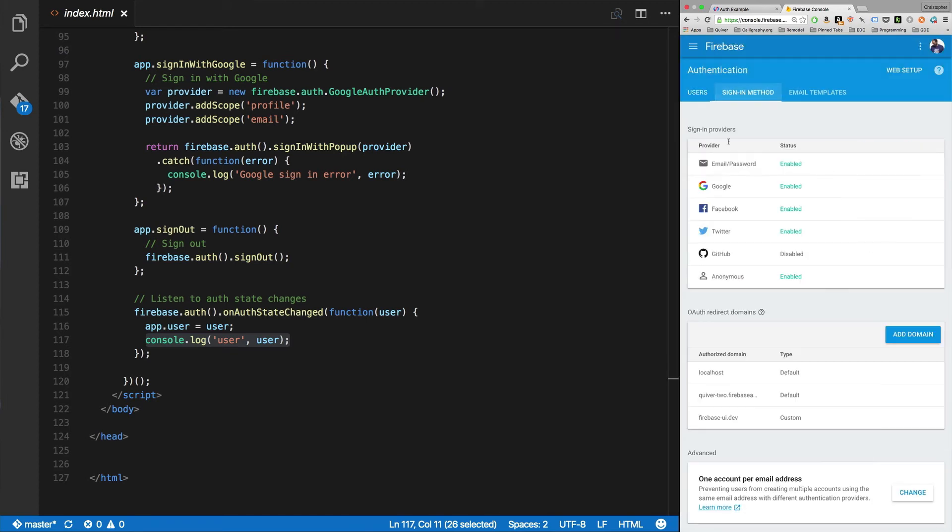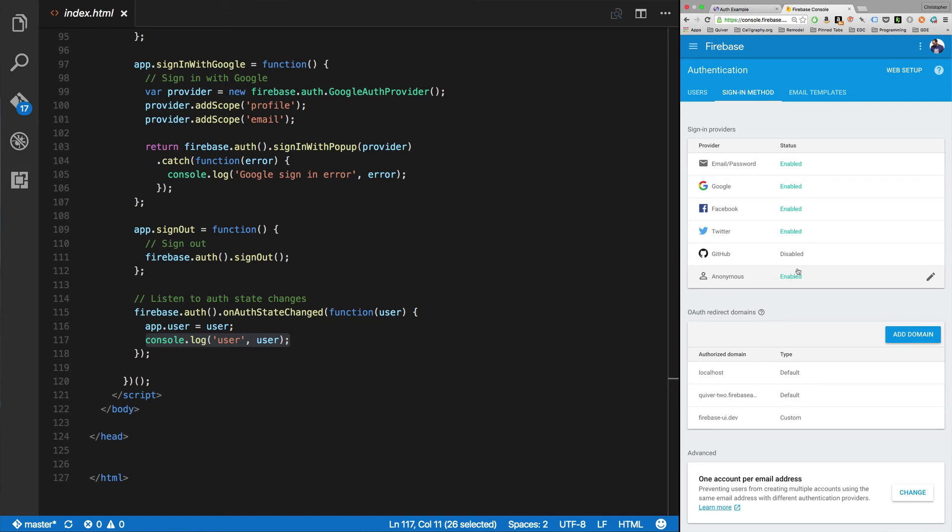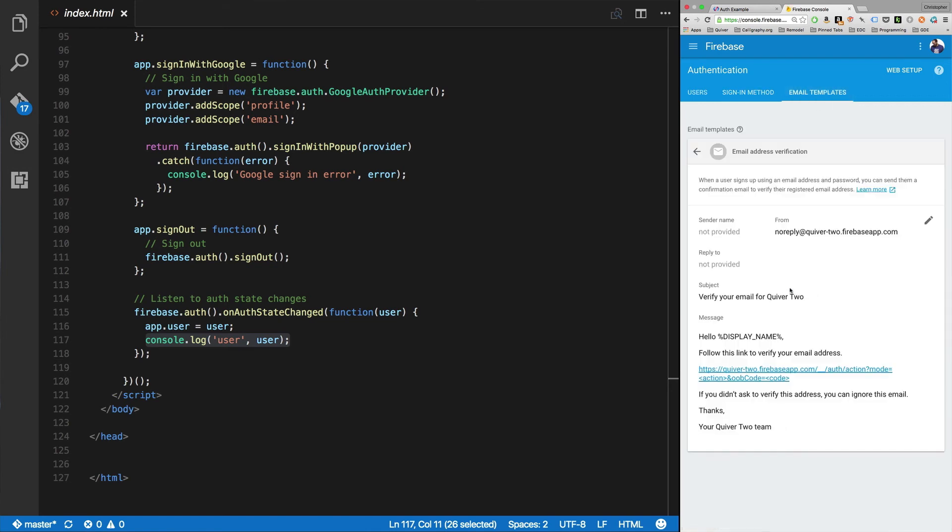Check over here in the sign in method. I've got email password, Google, Facebook, Twitter, not GitHub, but anonymous enabled. And I've got to enable them for my different domains, test domains, whatever. I can control my email templates as well.